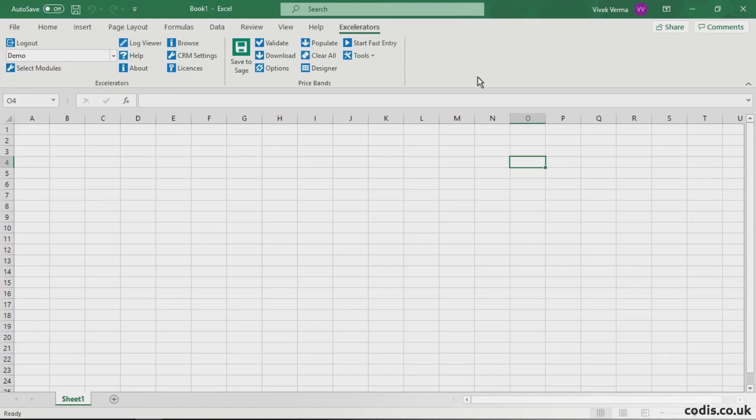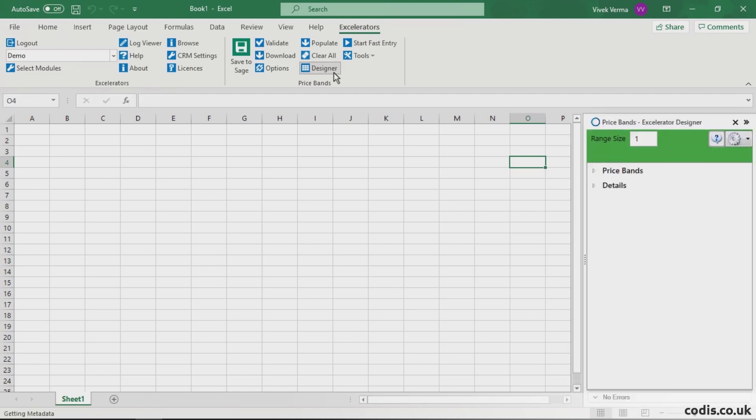Now we will create a new limited price band using the Spreadsheet Designer. Click the Designer button.